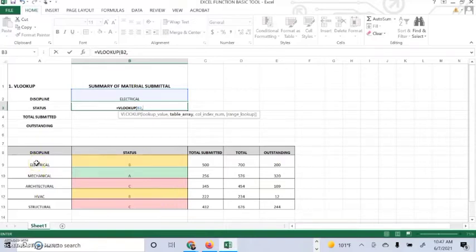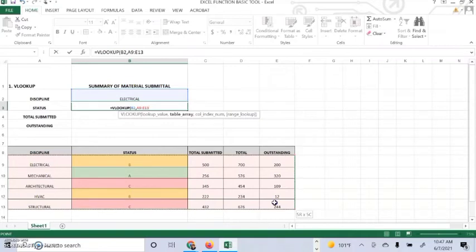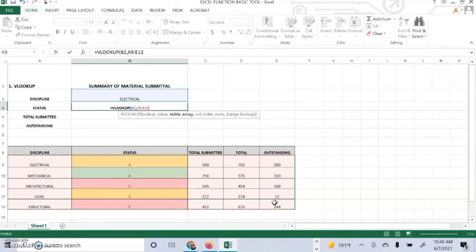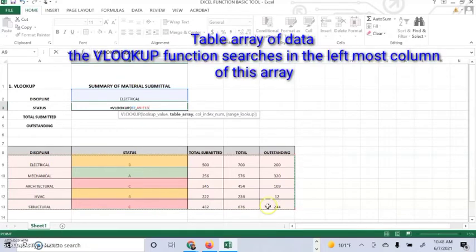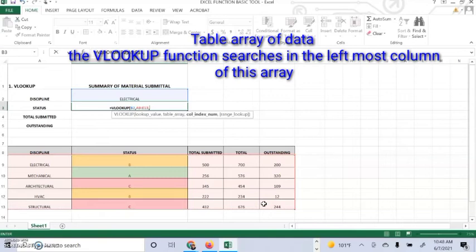And then from the leftmost corner ascending to the right, this is the table array. The column number in the range that contains the return value.